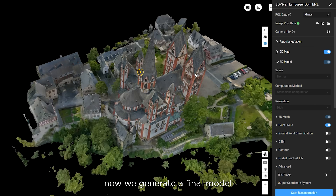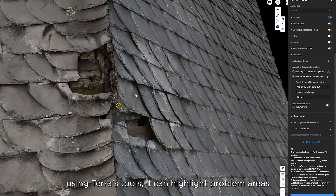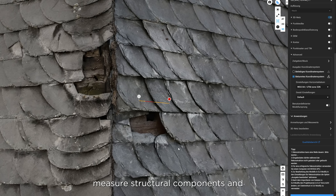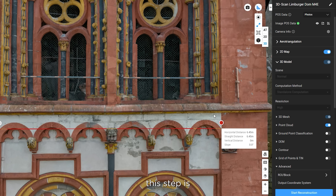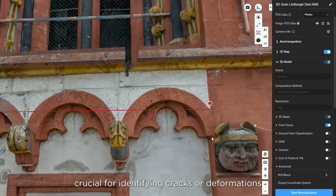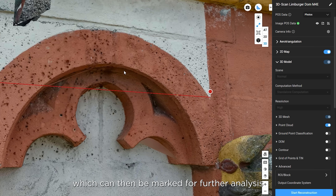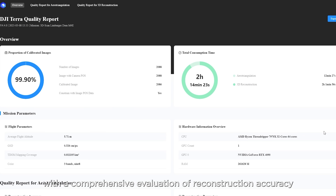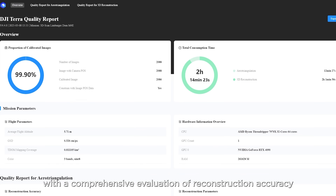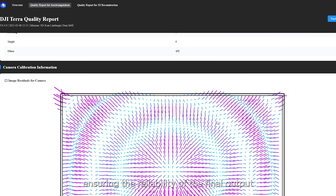Now we generate the final model. Using Terra's tools, I can highlight problem areas, measure structural components and extract necessary data. This step is crucial for identifying cracks or deformations, which can then be marked for further analysis. With a comprehensive evaluation of reconstruction accuracy, we ensure the reliability of the final output.